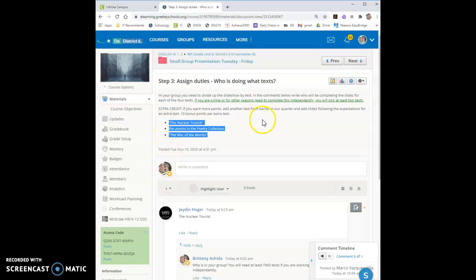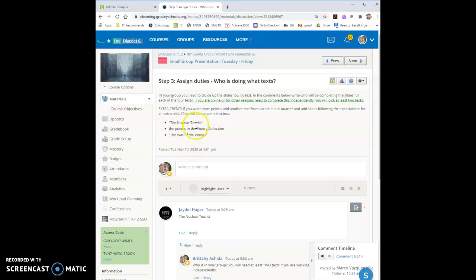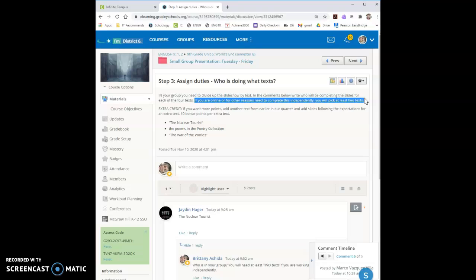You'll decide who's going to cover them. If you have four people in your group you are welcome to break up the poetry collection into separate poems and have each group member pick one of the poems. One person picks the war of the world. If you're only three that's easy each one of you chooses these. If you are online or otherwise unable to join a group or work with a partner you're welcome to work independently but you're going to have to choose two texts.